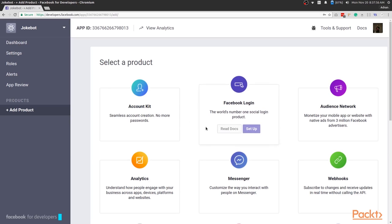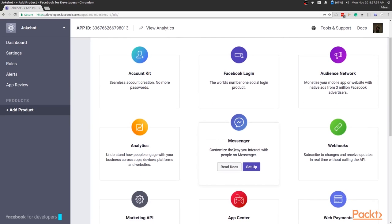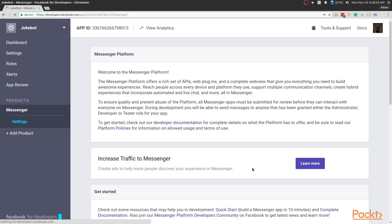You can now select a product to add to the app. So go ahead and add the Messenger app product. Great, now you're ready to configure the Messenger app.